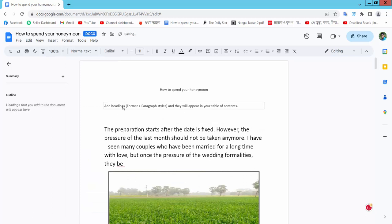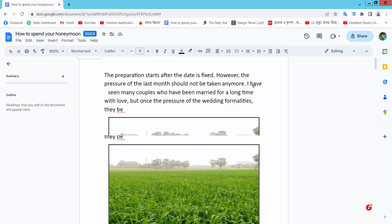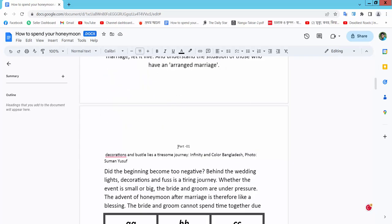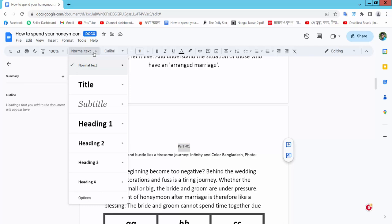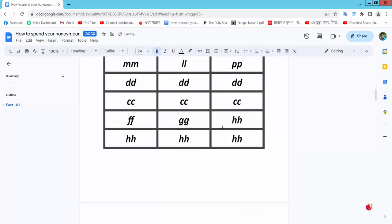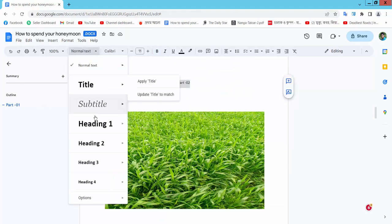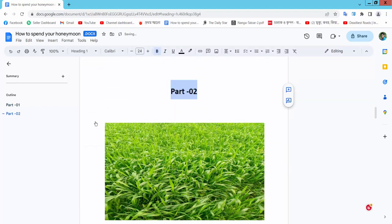To develop the table of contents, you need to add heading styles to your paragraphs. Now I will select this part and change it from normal text to Heading, and Part 2 to Heading.